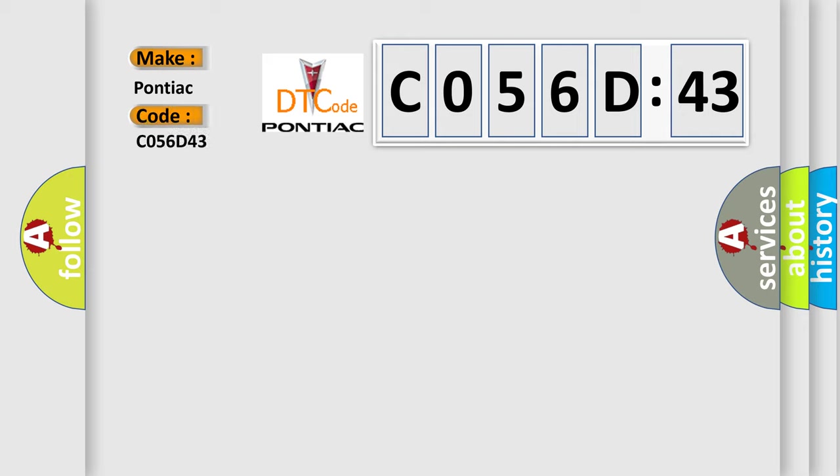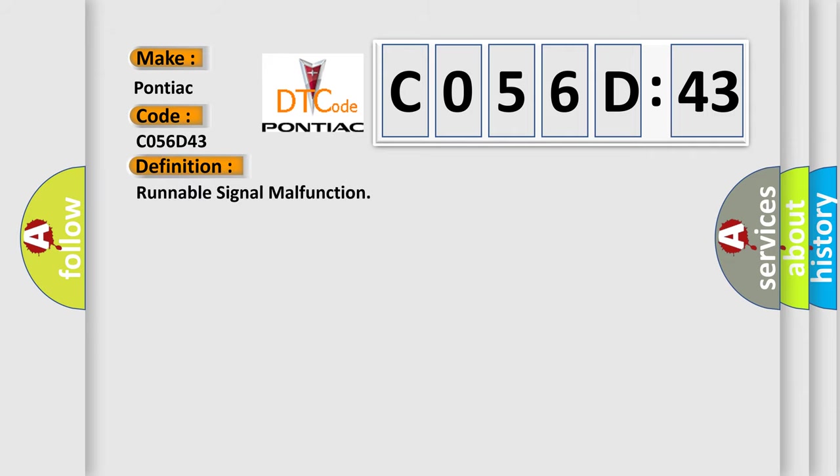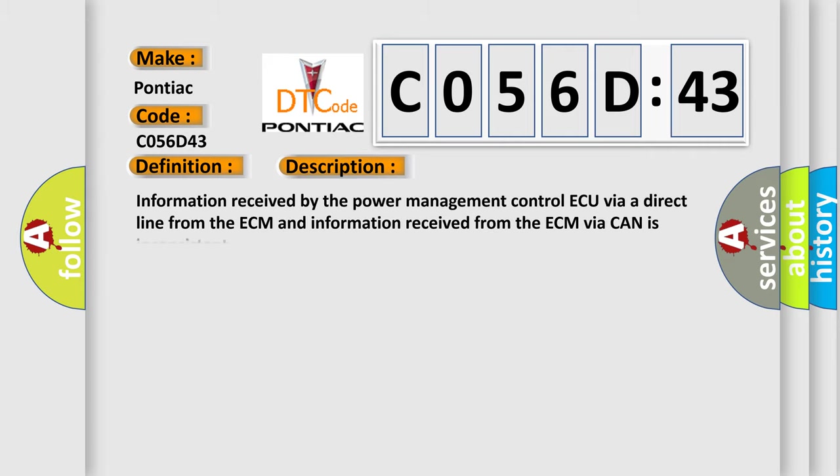Pontiac car manufacturers? The basic definition is runnable signal malfunction. And now this is a short description of this DTC code.